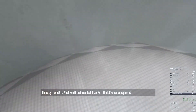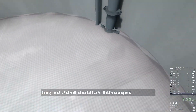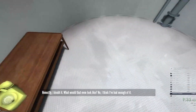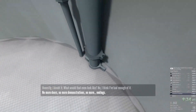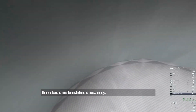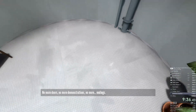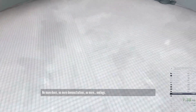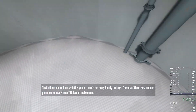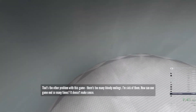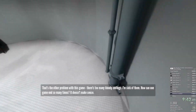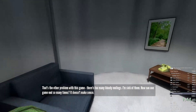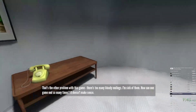What would that even look like? No — I think I've had enough of it. No more doors. No more demonstrations. No more endings. That's the other problem with this game: there's too many bloody endings. I'm sick of them. How come one game ends so many times? It doesn't make sense.